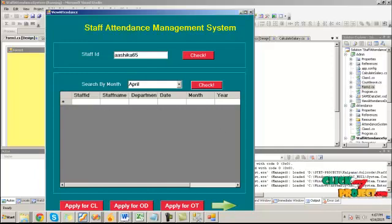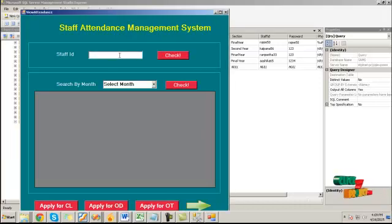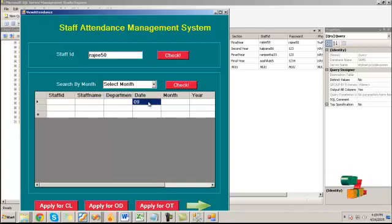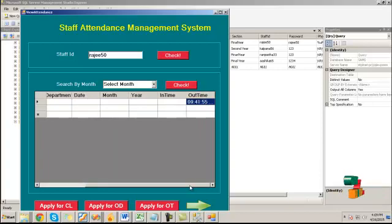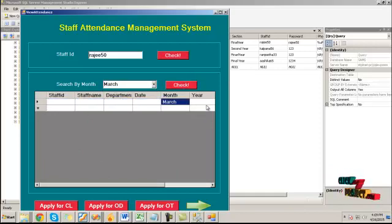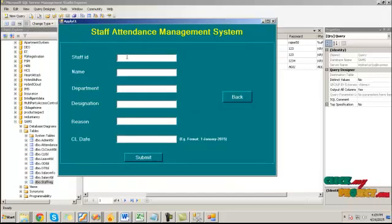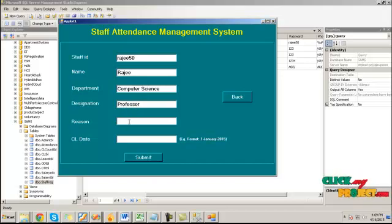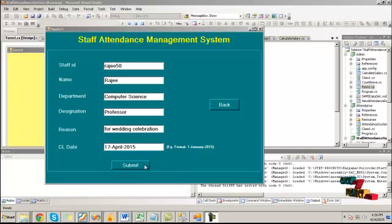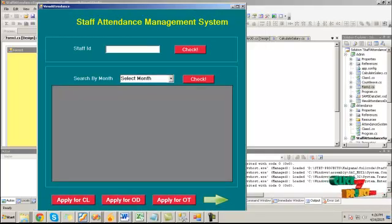Here we provide the staff ID and password value and click the login button. By providing the staff ID value, we can check the number of days, leave taken, and the in time and out time. By choosing a particular month value, we can see the attendance details for that month. Click on 'Apply for CL'. Here we can provide the staff ID value and it will fetch the name and department designation. We provide the reason for taking CL and click the submit button to submit the details to the administrator. The CL permission is applied successfully.